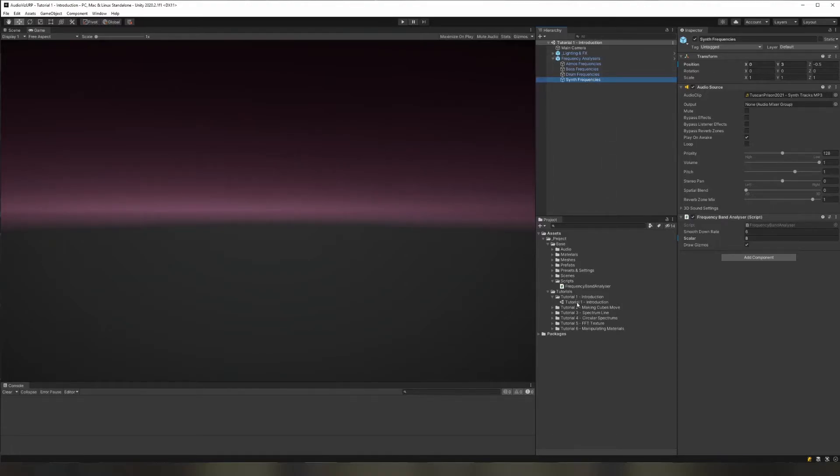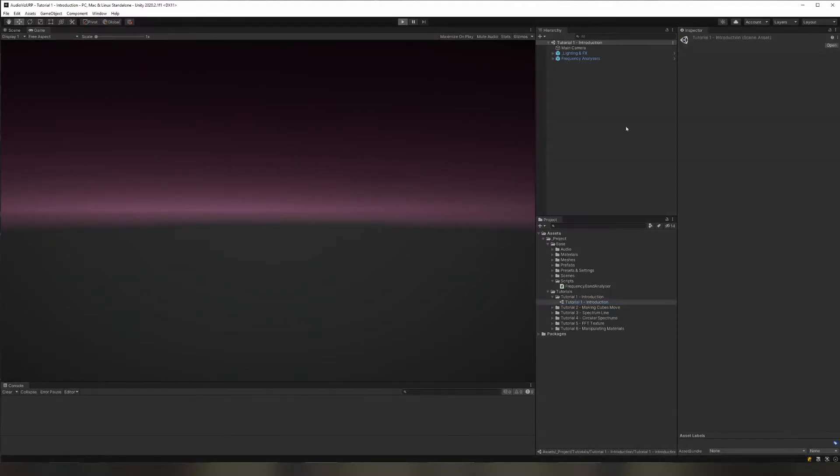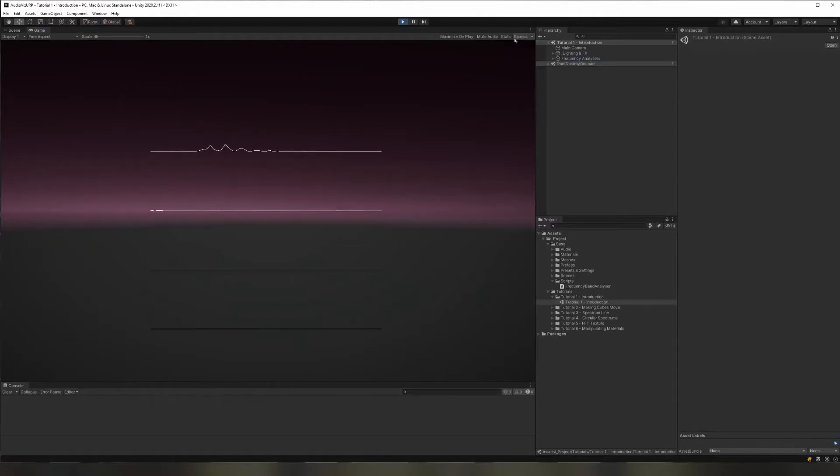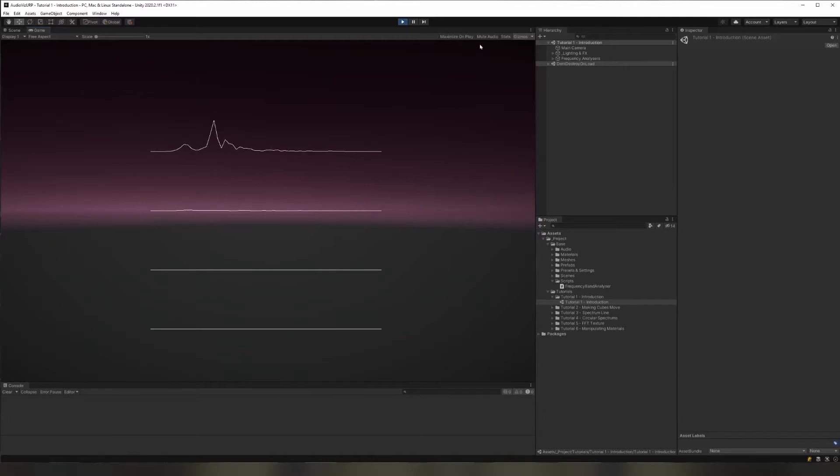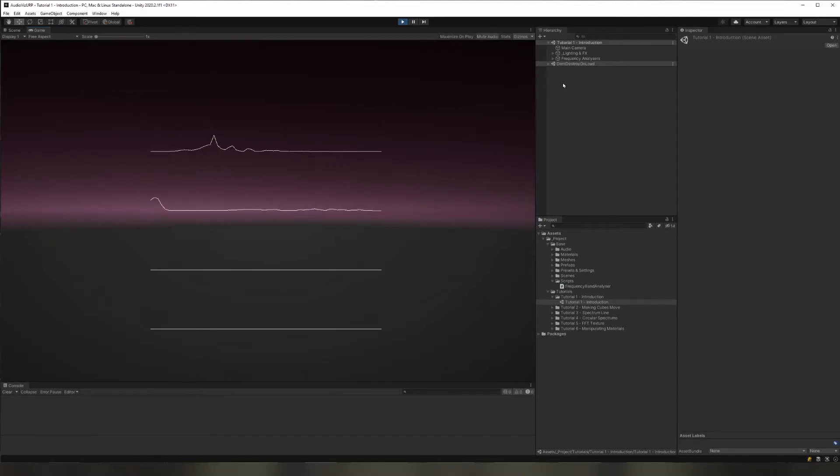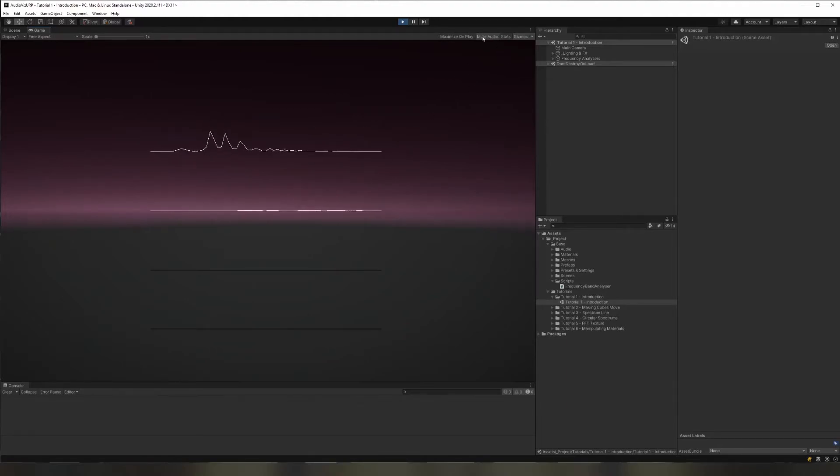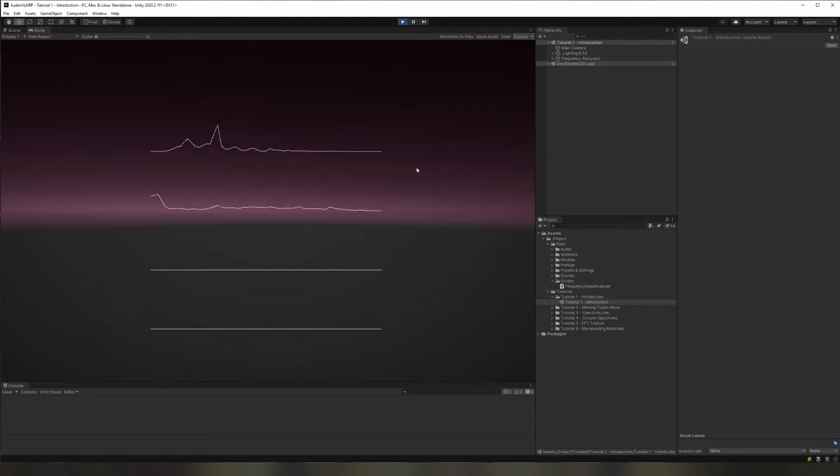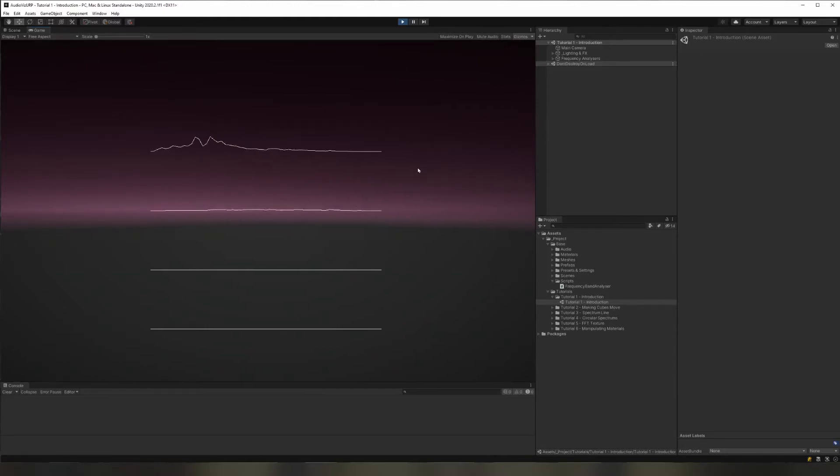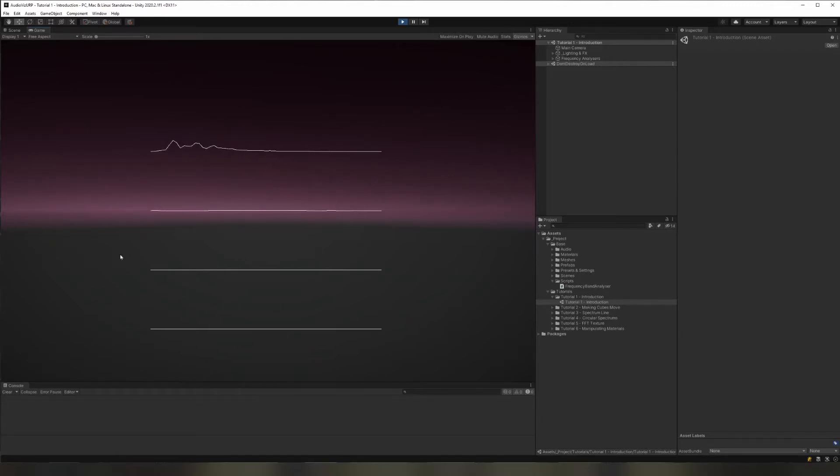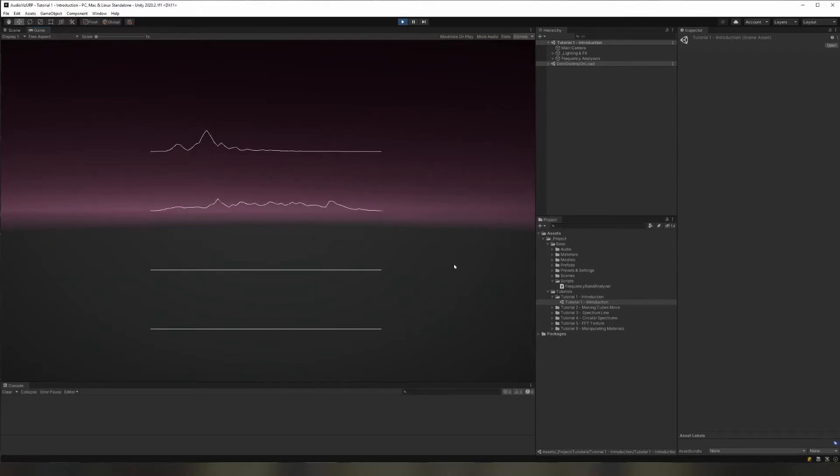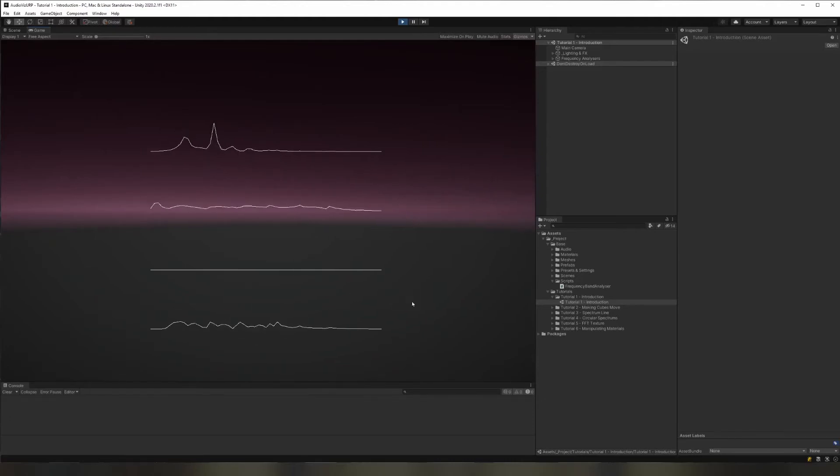And so if I open this tutorial one introduction and hit play and make sure I've got my gizmos turned on at the top here, you can see here it's displaying the frequencies of each of these different elements. So you'll notice here that the drums are starting to come in. It's a bit of lead-in time and then the other parts of the track will start to play. There we go, we get our atmos coming in.